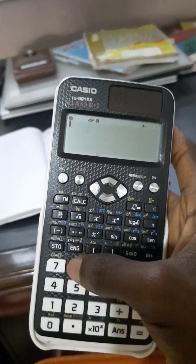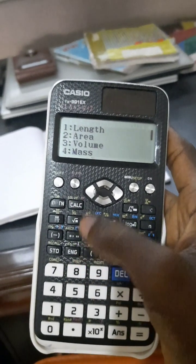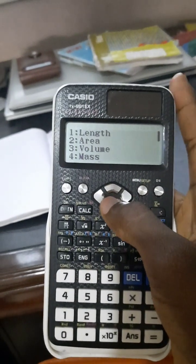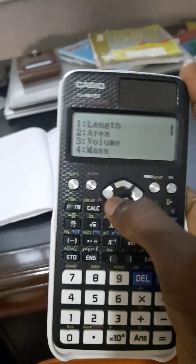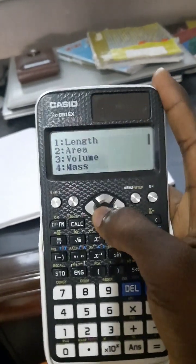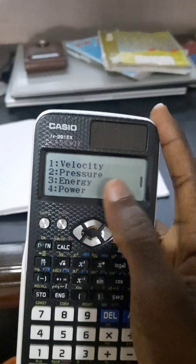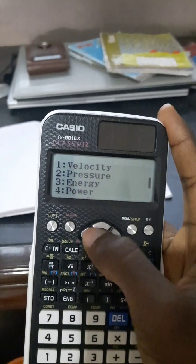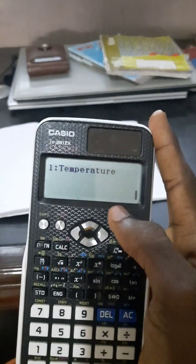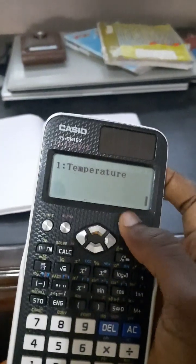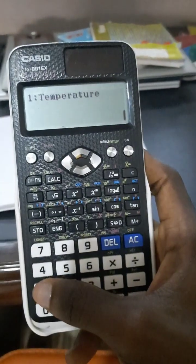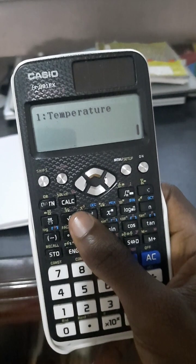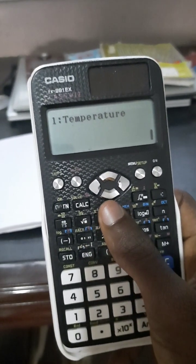Using this one, you just click on Shift, then number eight. That's conversions. You can make different types of conversions: length, area, volume, mass, velocity, pressure, energy, power, and finally temperature. Let's take temperature for example, when we want to convert from degree Celsius to degree Fahrenheit.